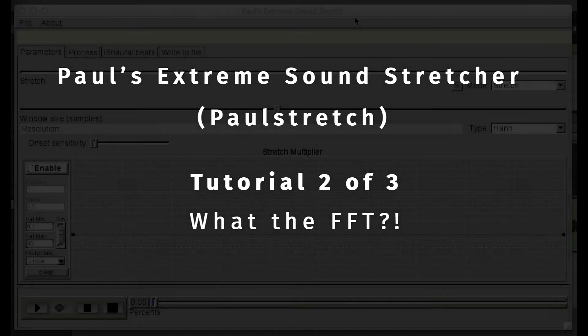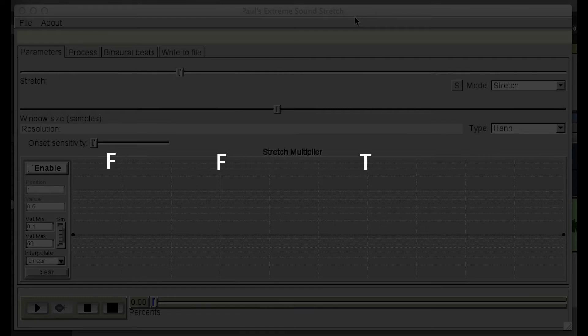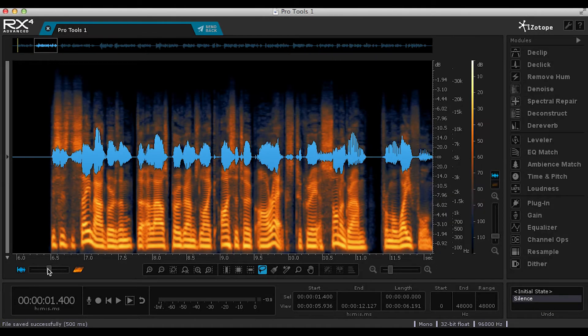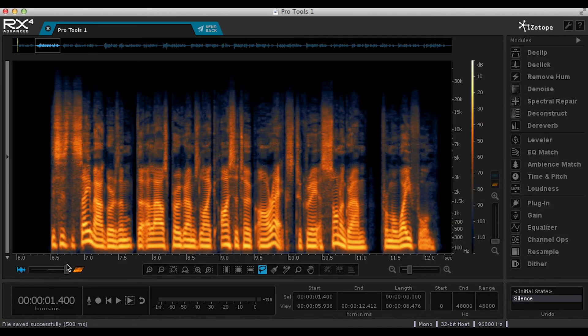Paul Stretch works by using Fast Fourier Transform, or FFT. This is the same algorithm that allows programs like Isotope RX to create a sonogram from a waveform.